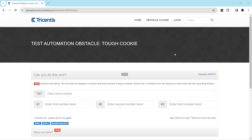Hey everyone, welcome back to our channel. I am back with another interesting topic in the Tosca automation playlist, continuing with our topic on test automation obstacles.